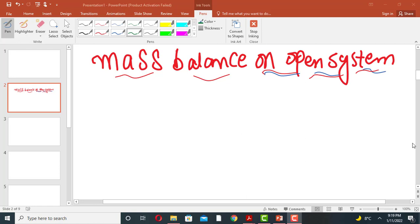Hello everyone, welcome to my channel Chemical Engineering Knowledge. In this lecture we will discuss mass balances on open systems. In the previous lecture we have already discussed the closed system.